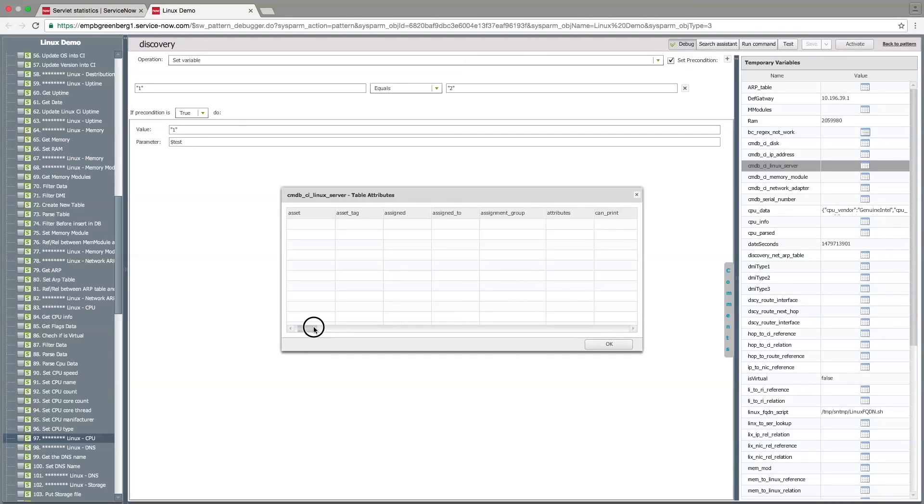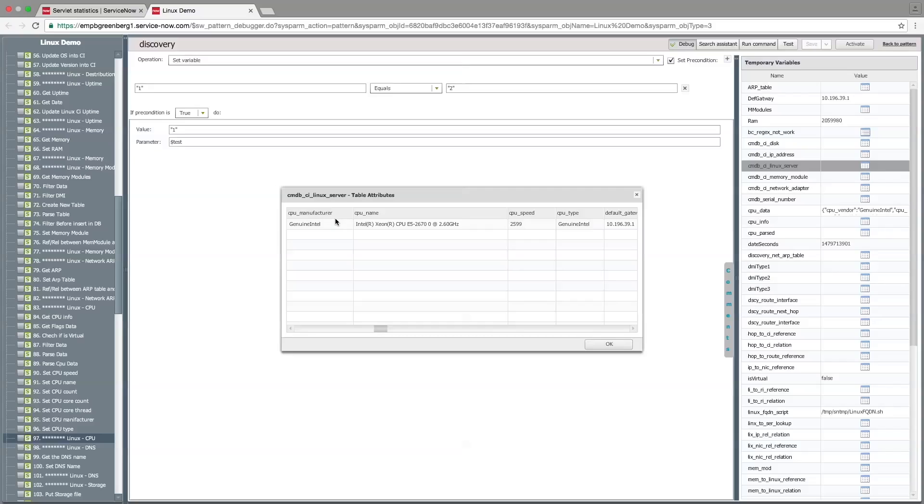Looking at the Linux server table, we can see that the information about the CPU has been correctly added.